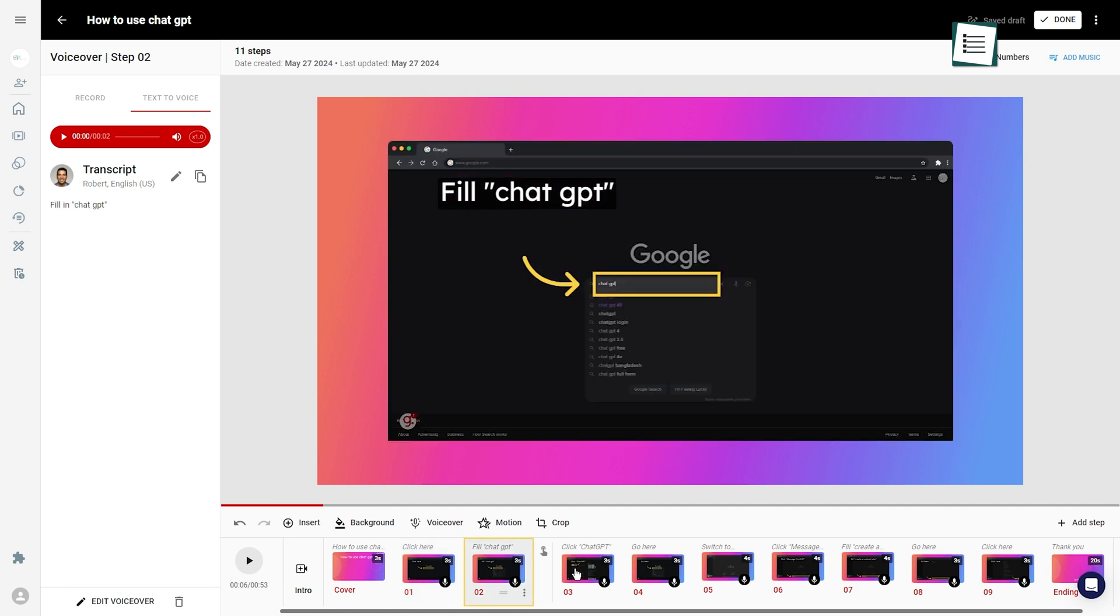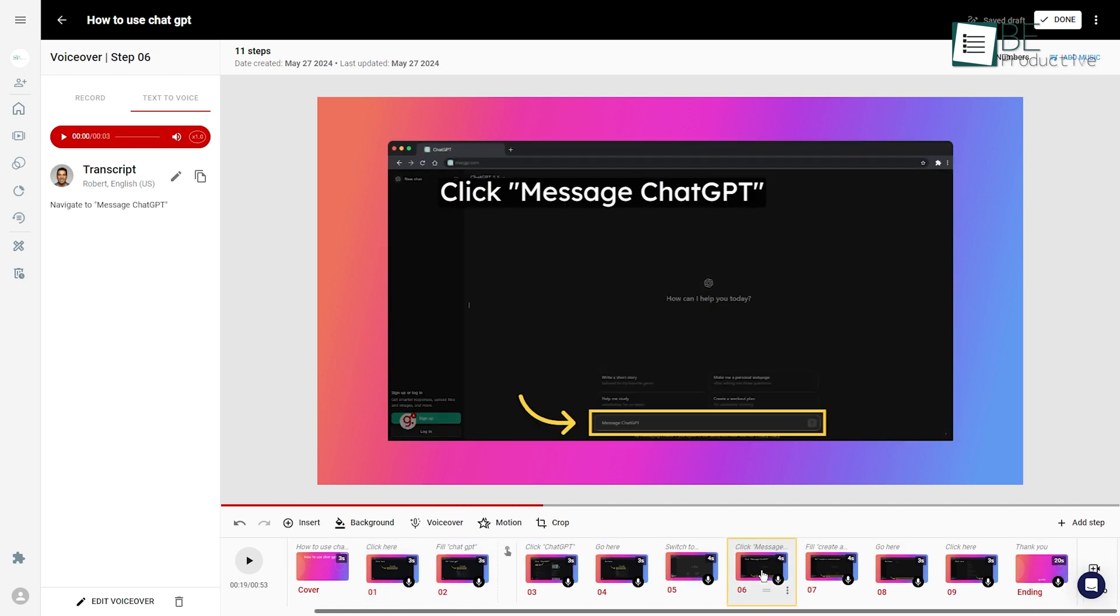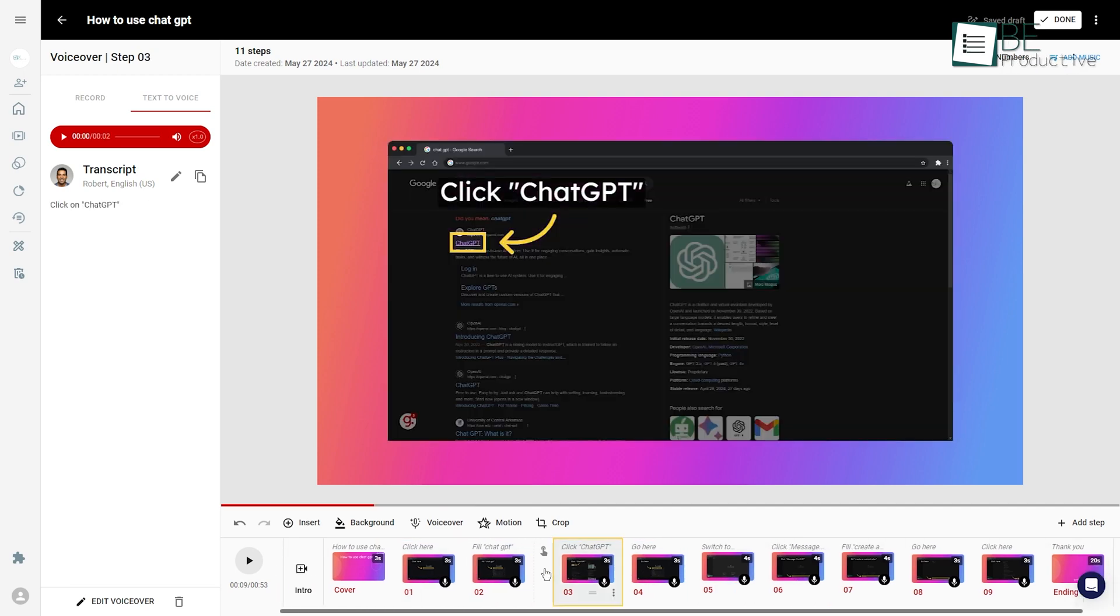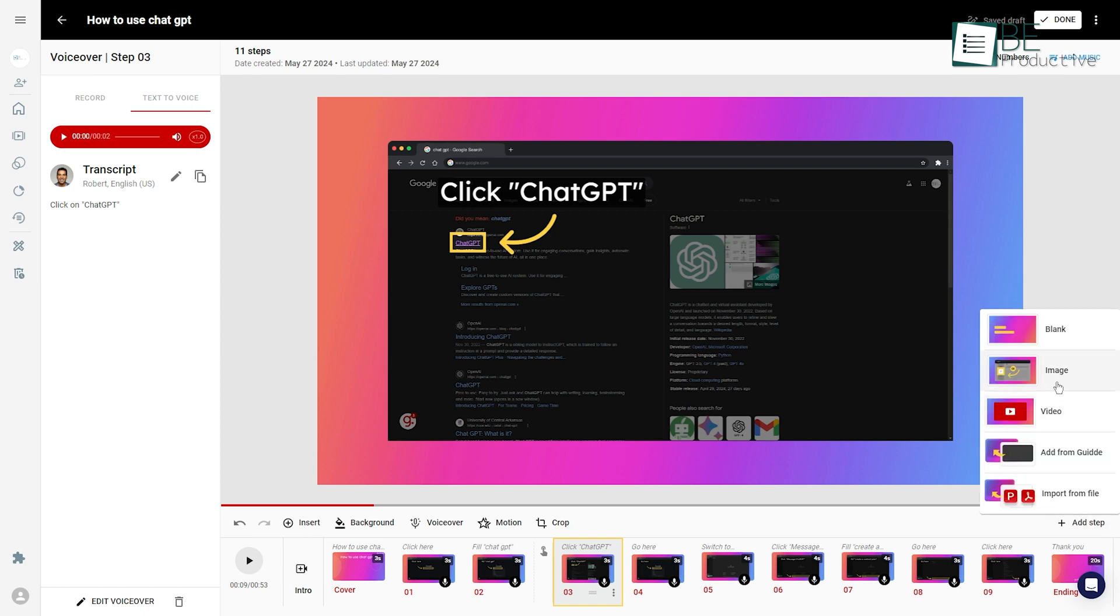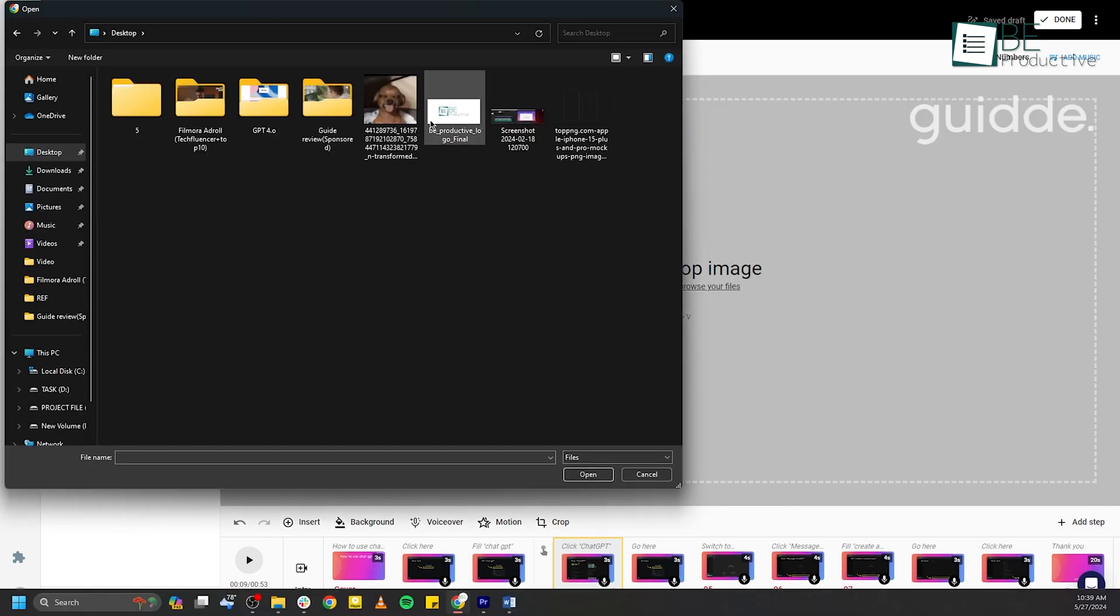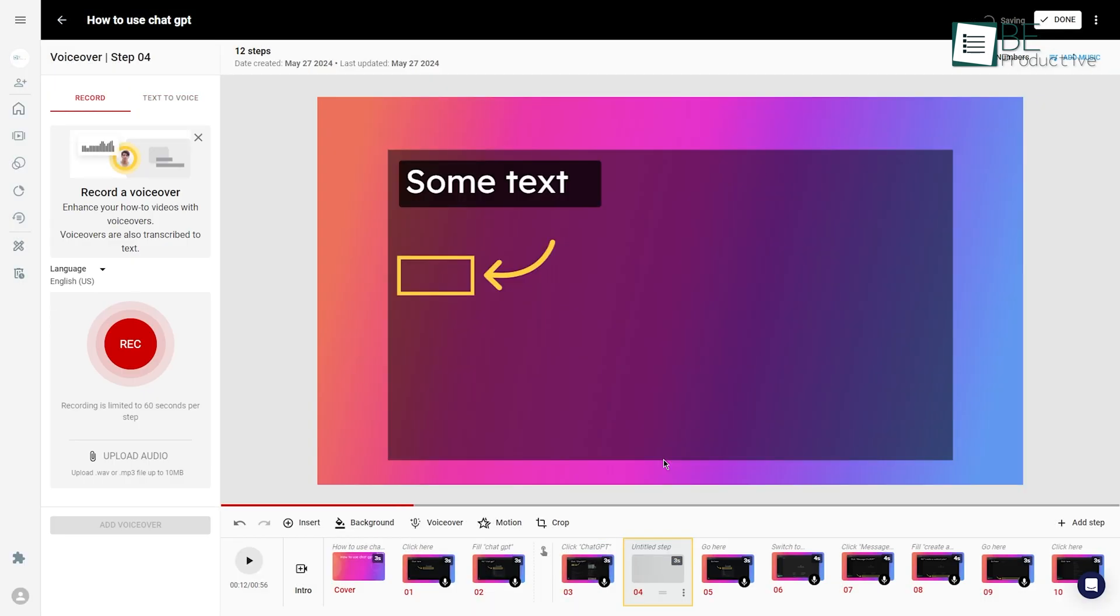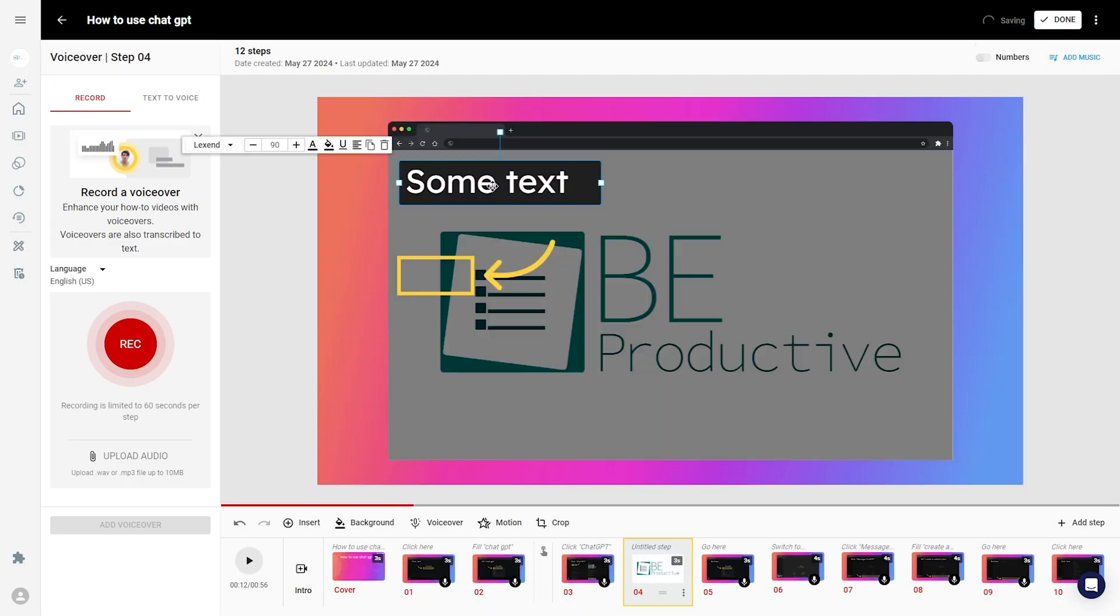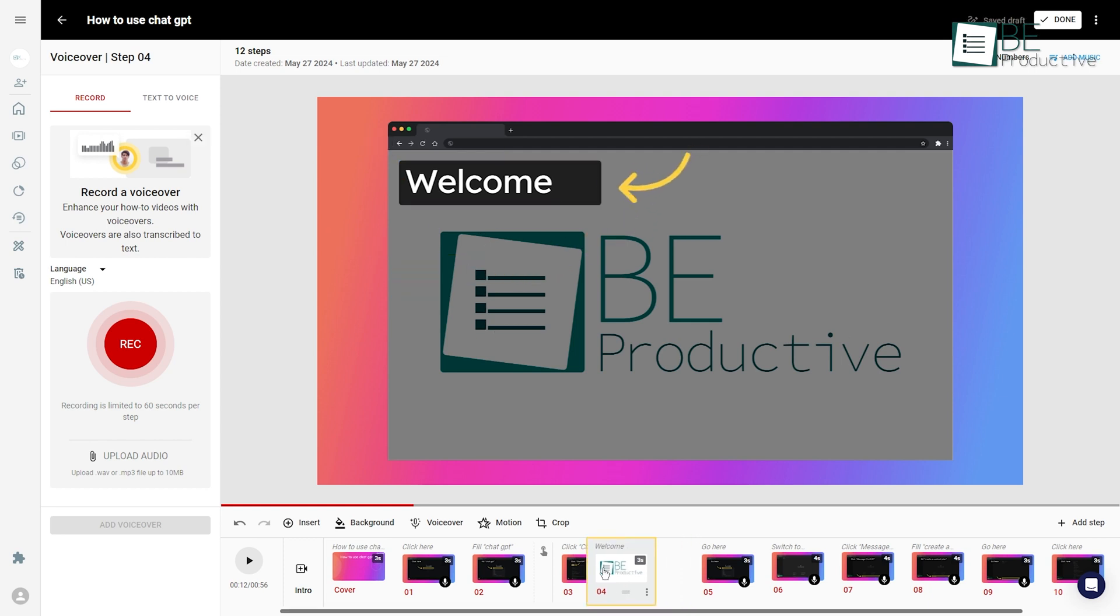We found that Guide offered high flexibility, which allowed us to easily re-record over specific segments of our videos without having to re-record the entire video. This feature was useful when our products or workflows changed, as it enabled us to quickly update our content without starting from scratch.